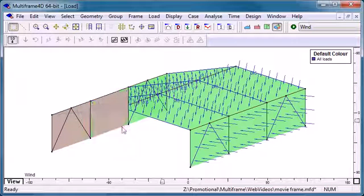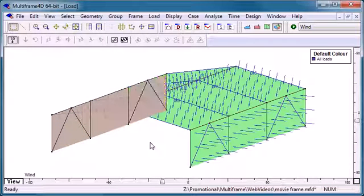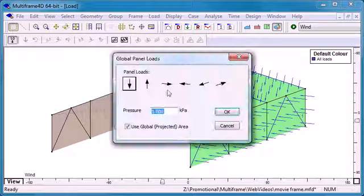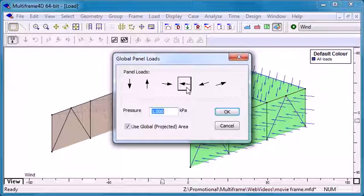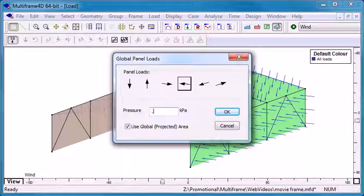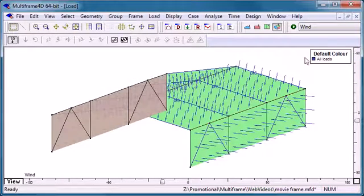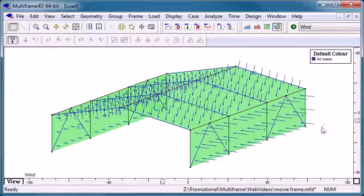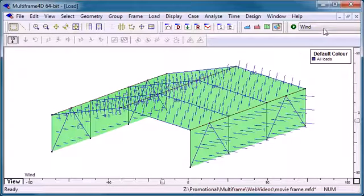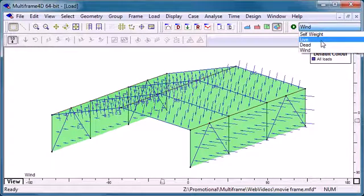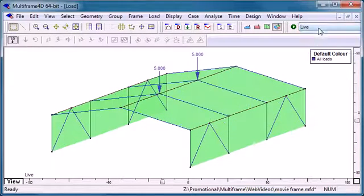And finally if I select my windward panels I'll choose another global load, a direction and a magnitude is applied. So that's applied all of our different loads to our different load cases.